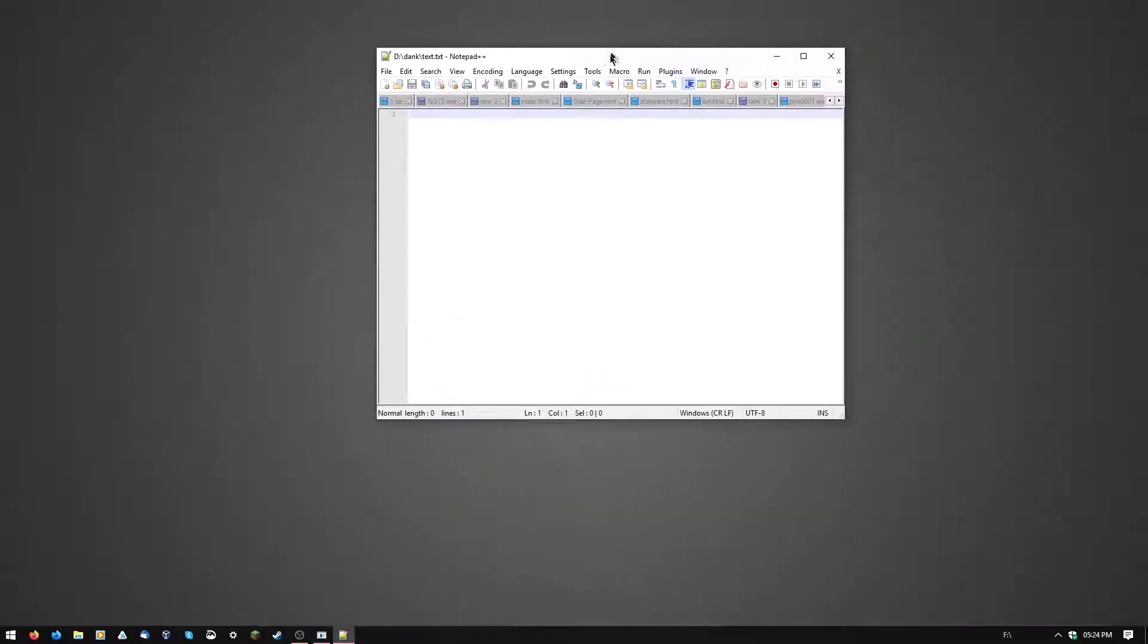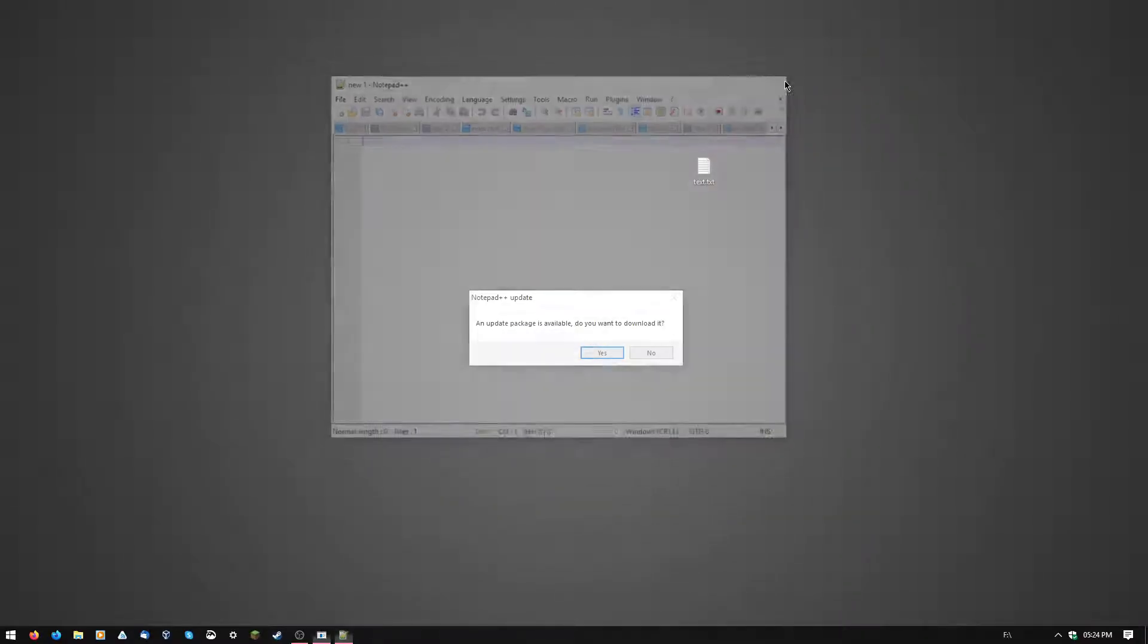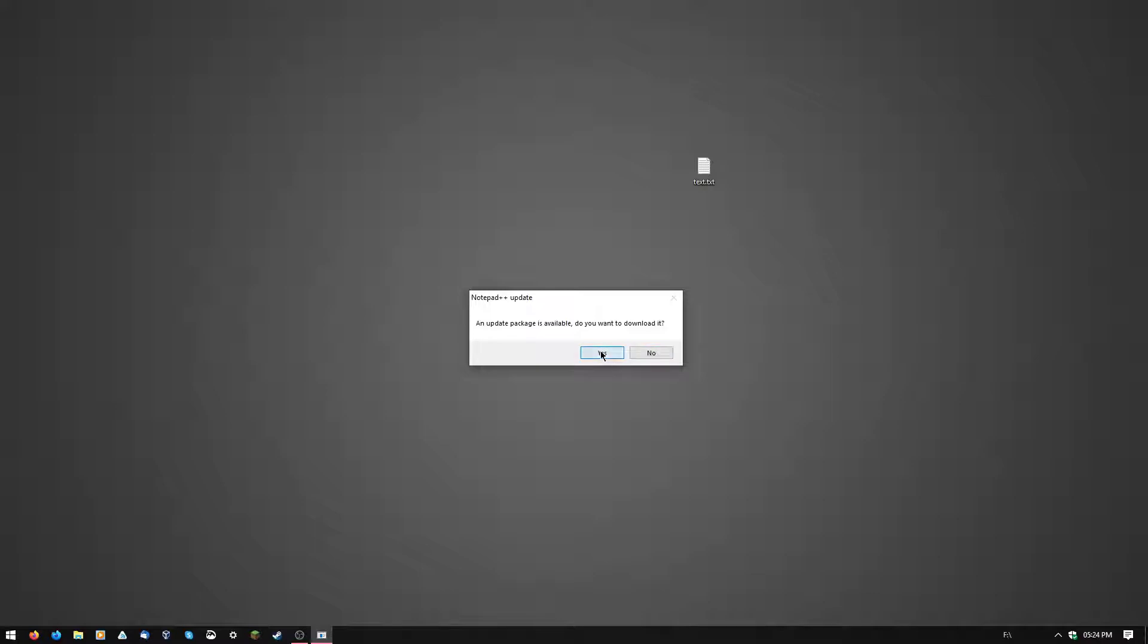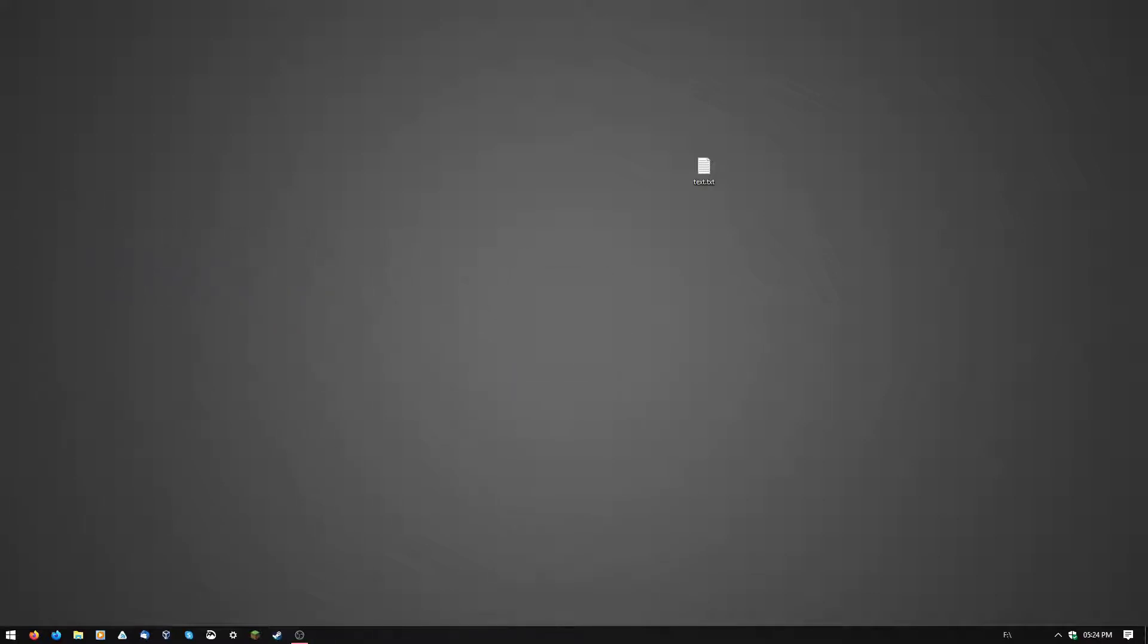Boom. You have notepad++. Notepad++ wants an update. We'll just do that anyway.